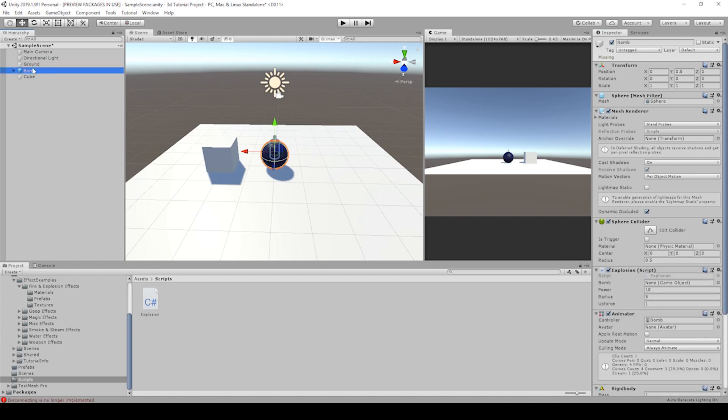We drag that in between one of the components and it should add right up. We need to drag the bomb game object back into the field on the inspector in the bomb. This is so when we call destroy game object in this explosion script, it will destroy the bomb instead of the camera.